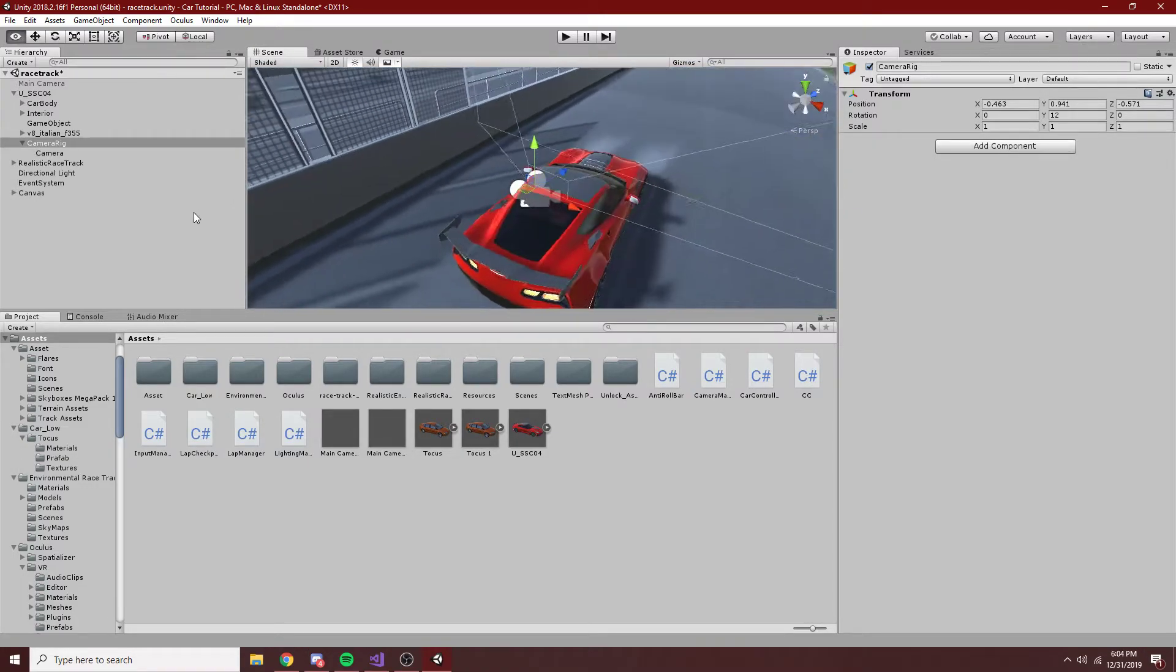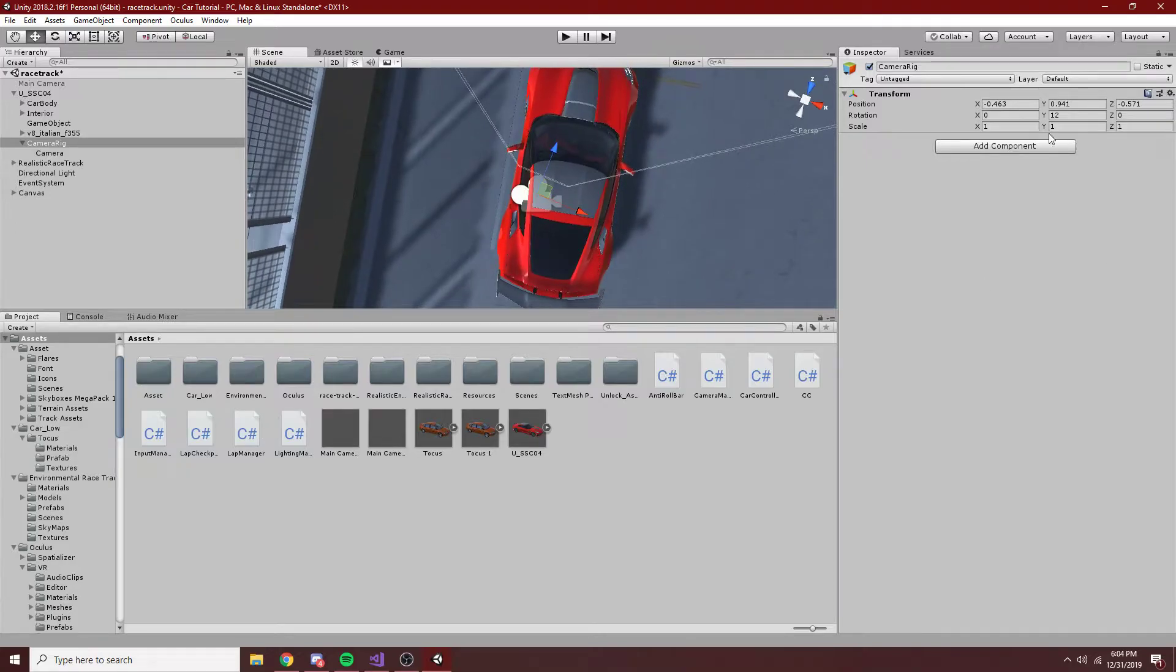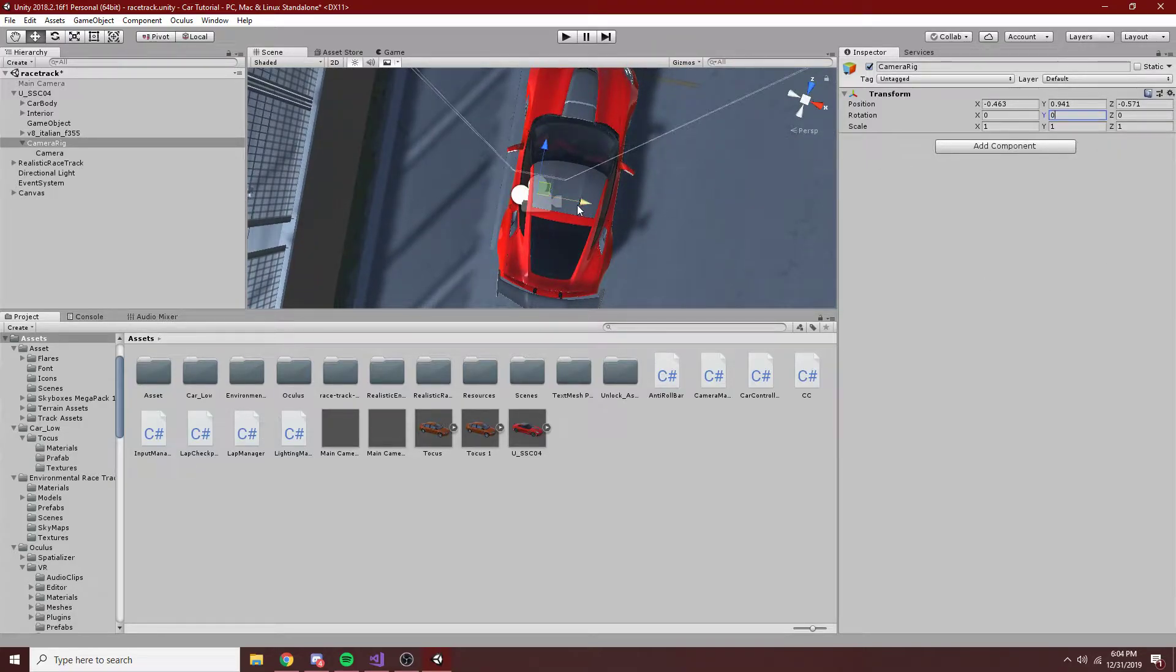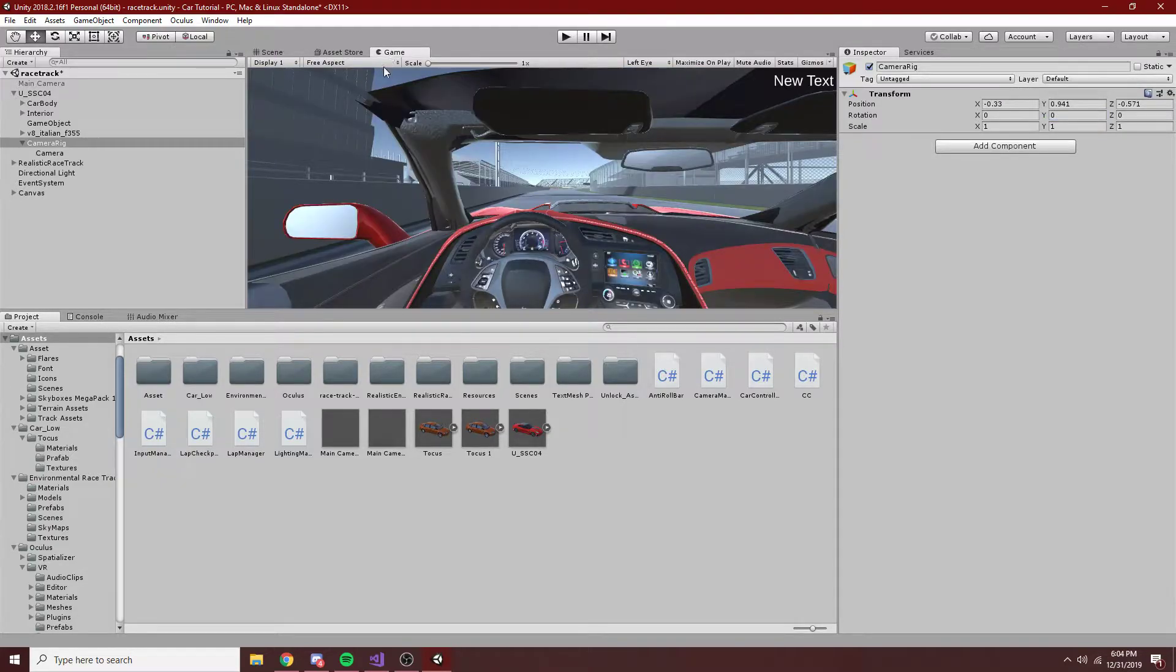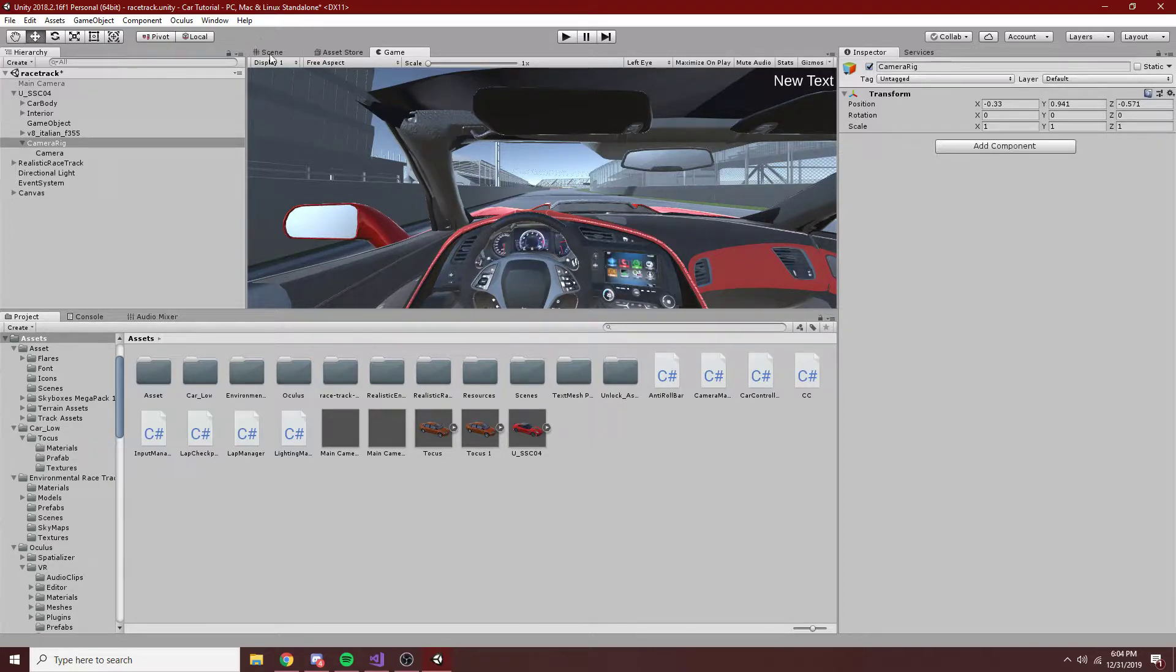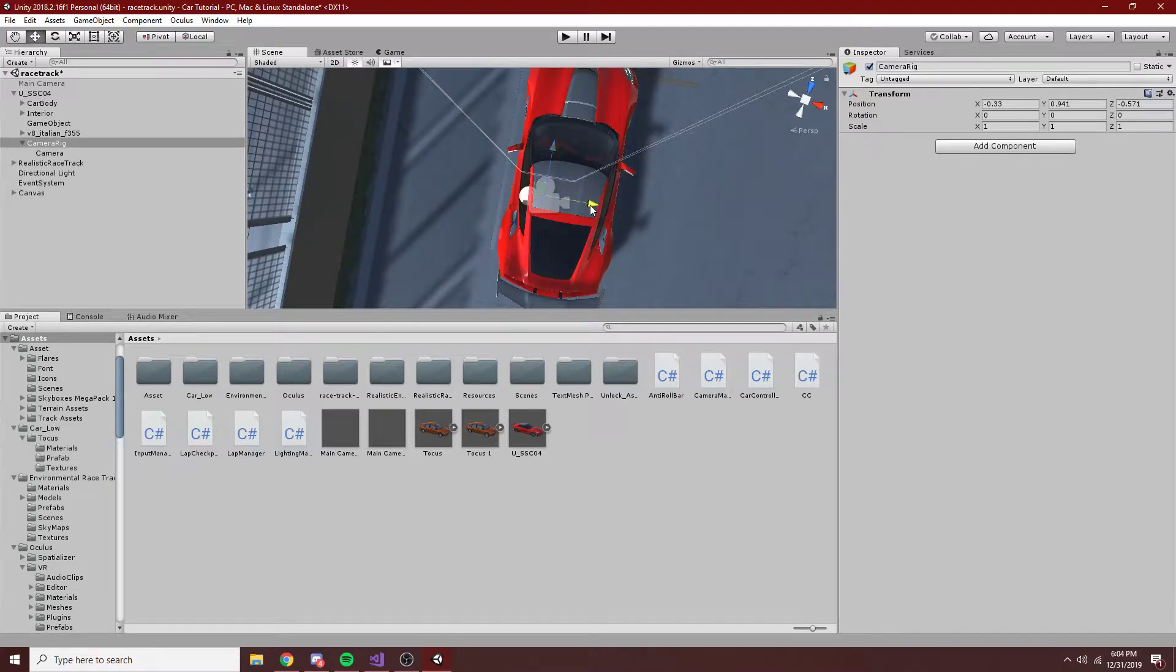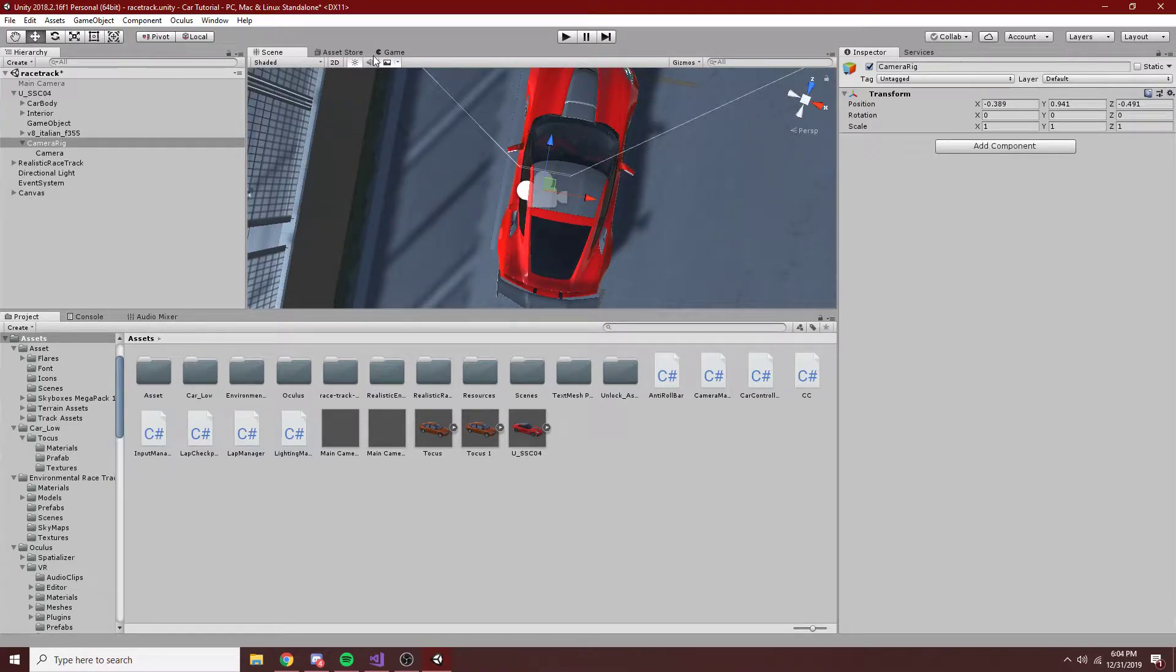So that looks pretty good. The only thing that's off here is the angle is not right. We'll move this over a little bit accordingly. And you can see now it's okay looking. You can see we're in the car at least, and that's all looking pretty good. Move it a little bit forward.